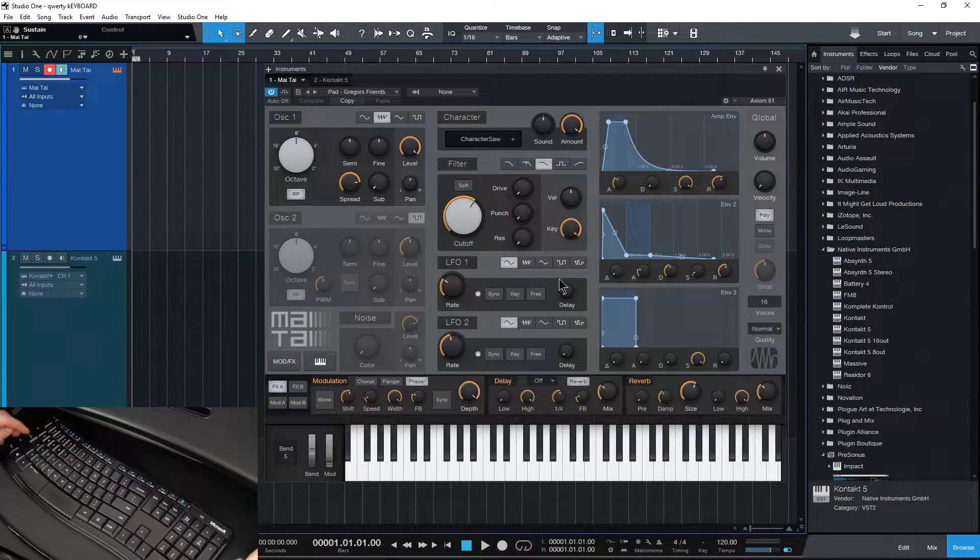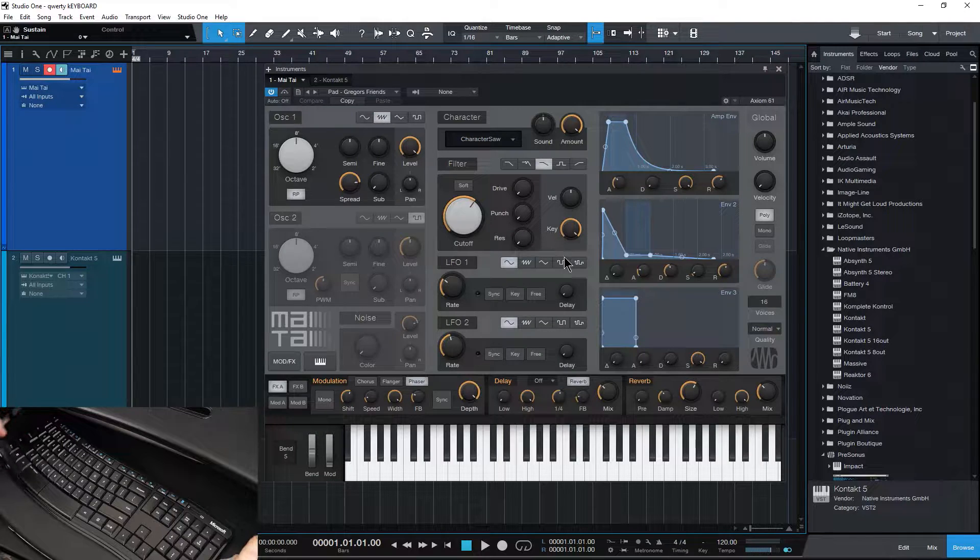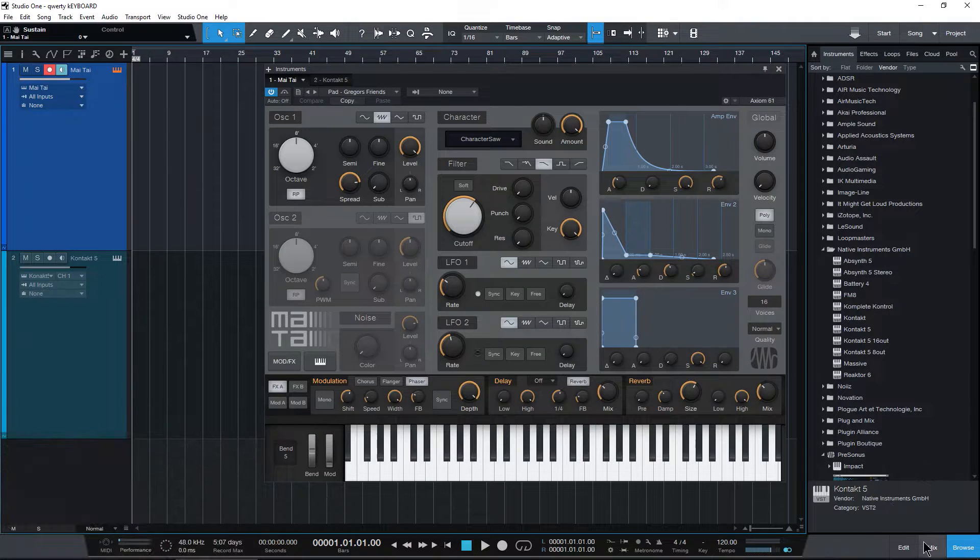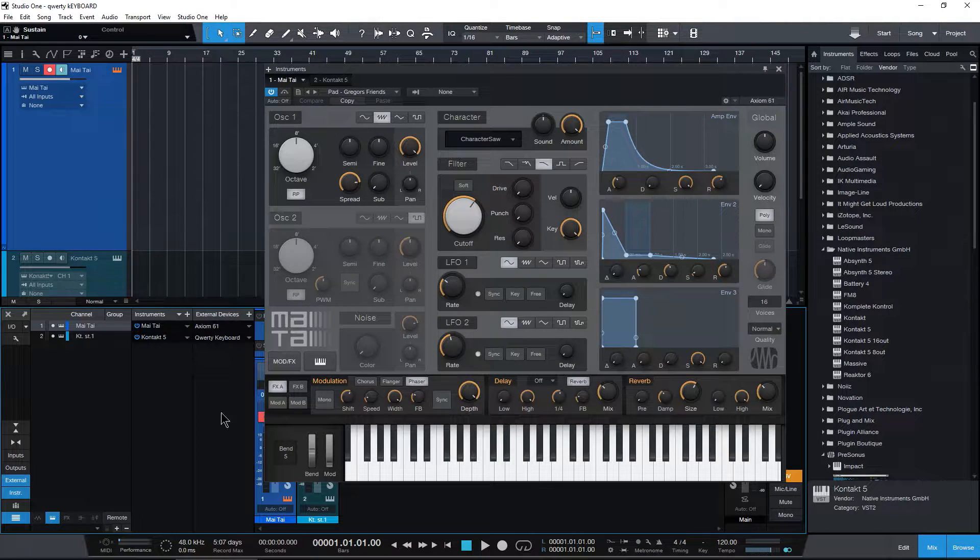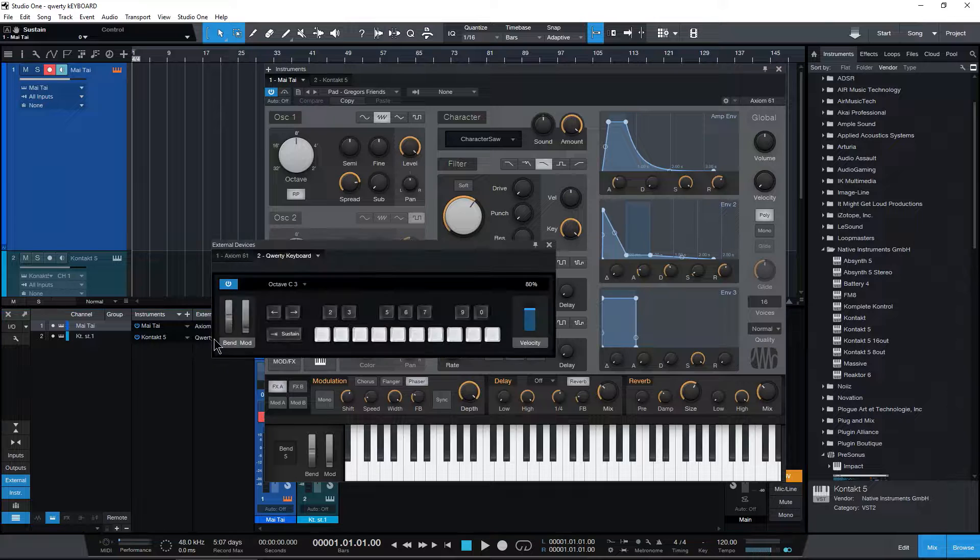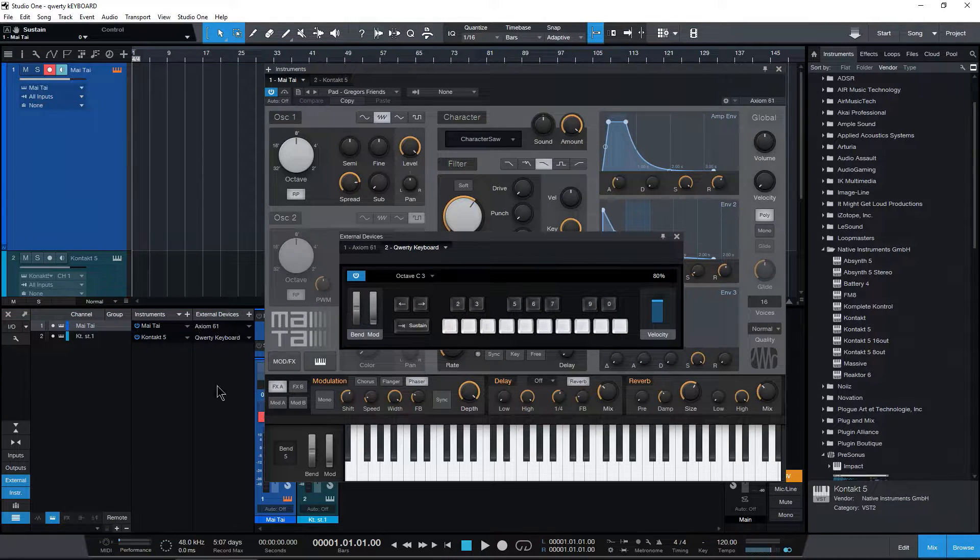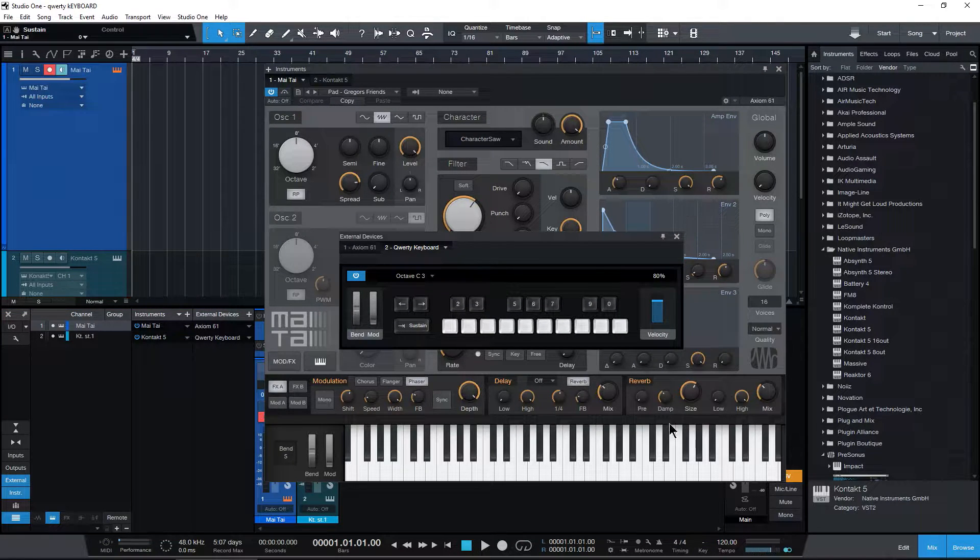Again, Caps Lock to bring it up. If that doesn't work, head over here to Mix, and make sure you're showing External, and then double click on the QWERTY keyboard right there.